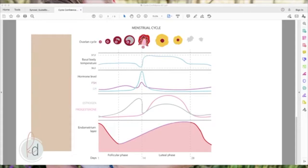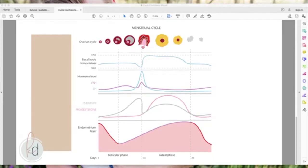Cervical mucus makes the vaginal canal more basic — which is typically an acidic environment — and allows sperm a slippery highway to get where it needs to go. That cervical mucus is stimulated by estrogen, so the follicular phase is where we're most concerned about estrogen production. But if estrogen is too high throughout your cycle, it will also have a negative impact in the luteal phase.